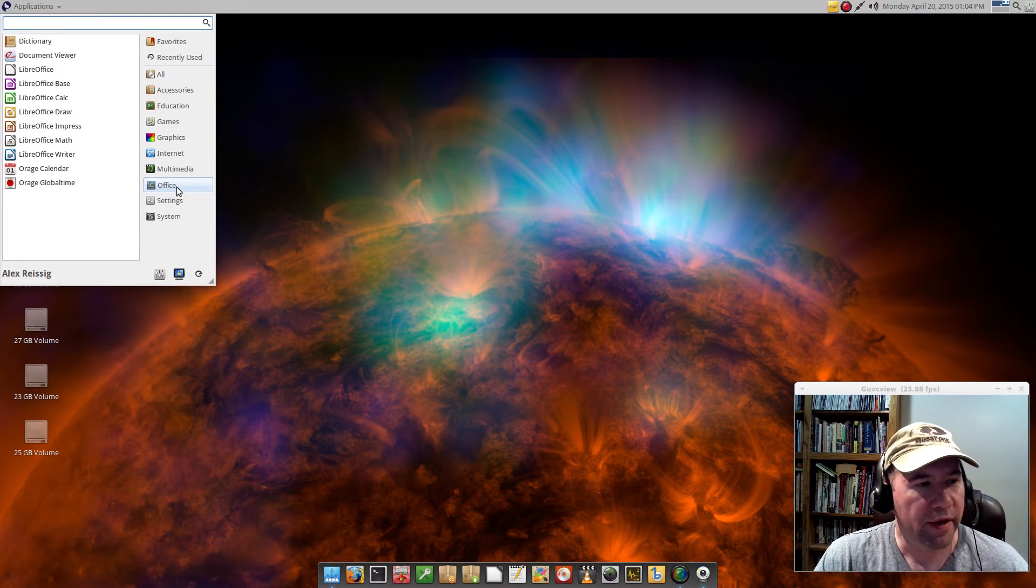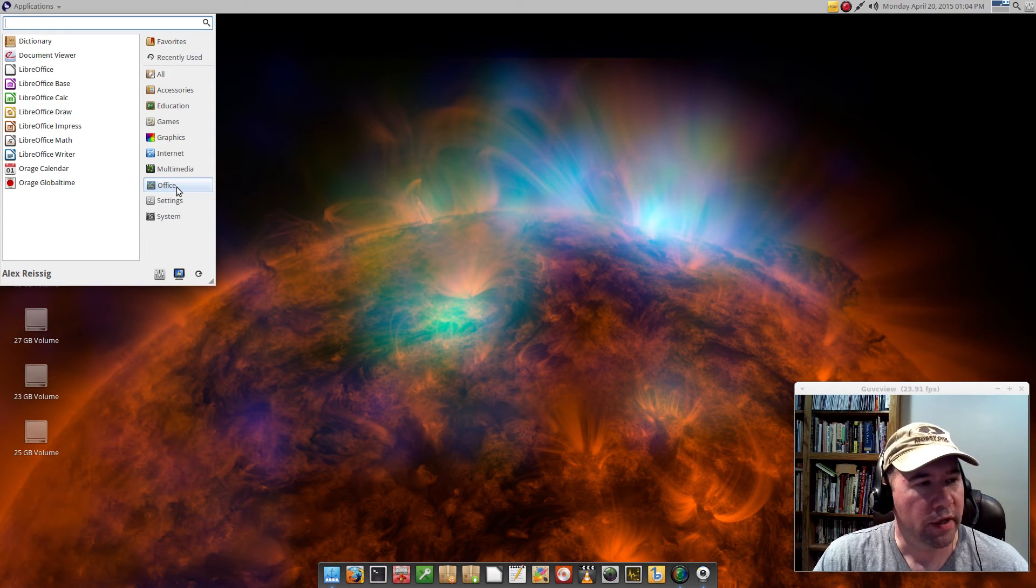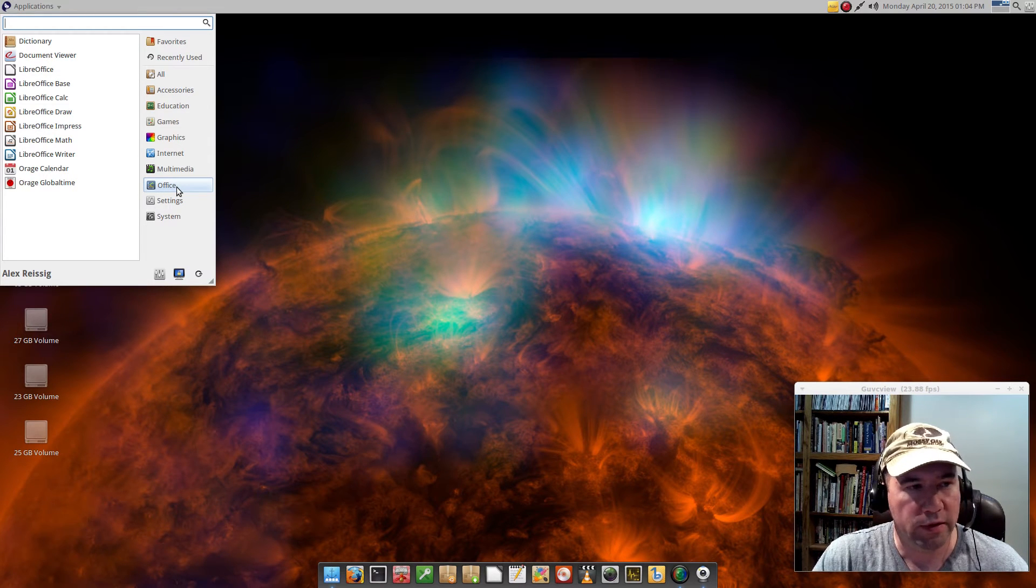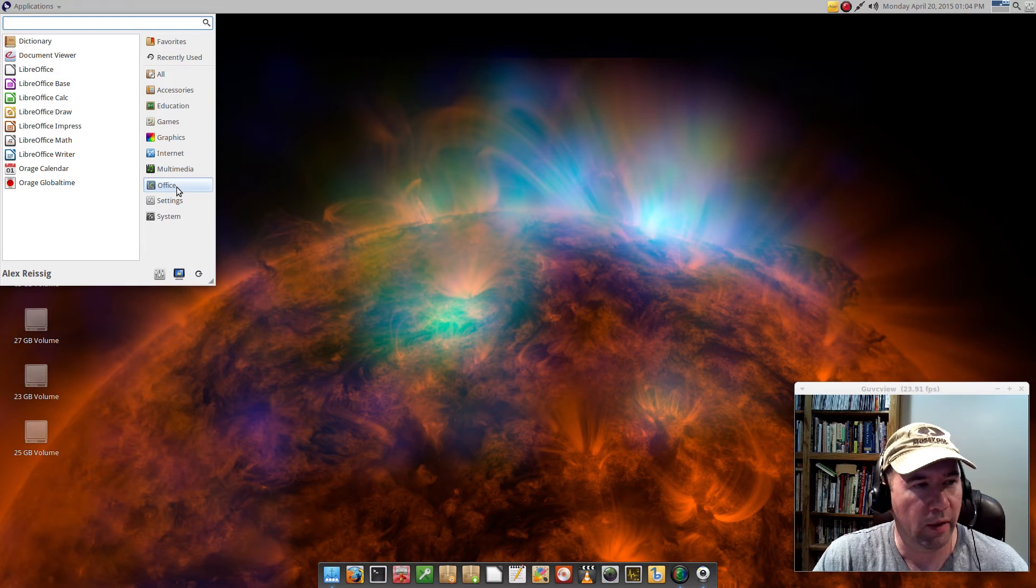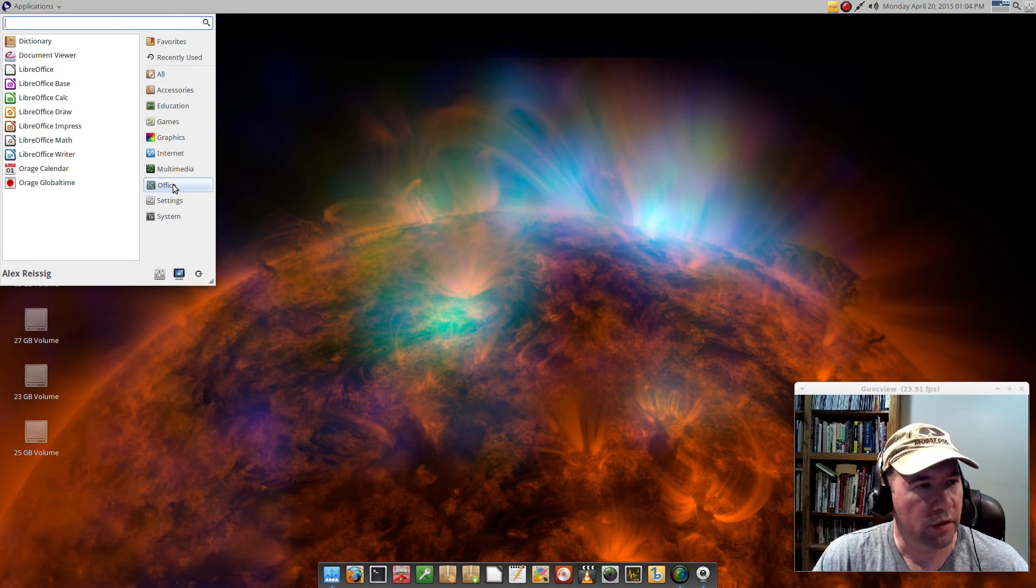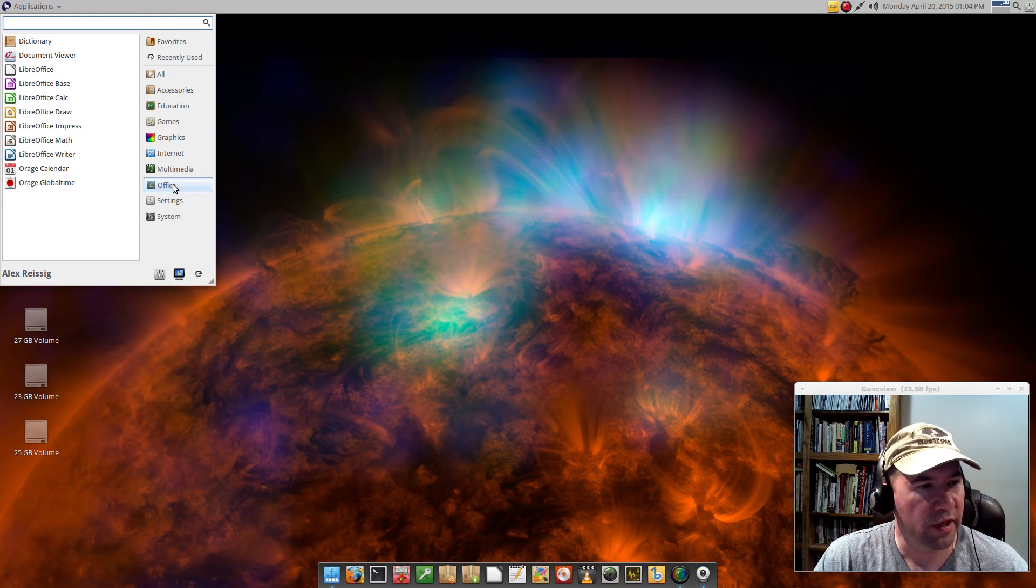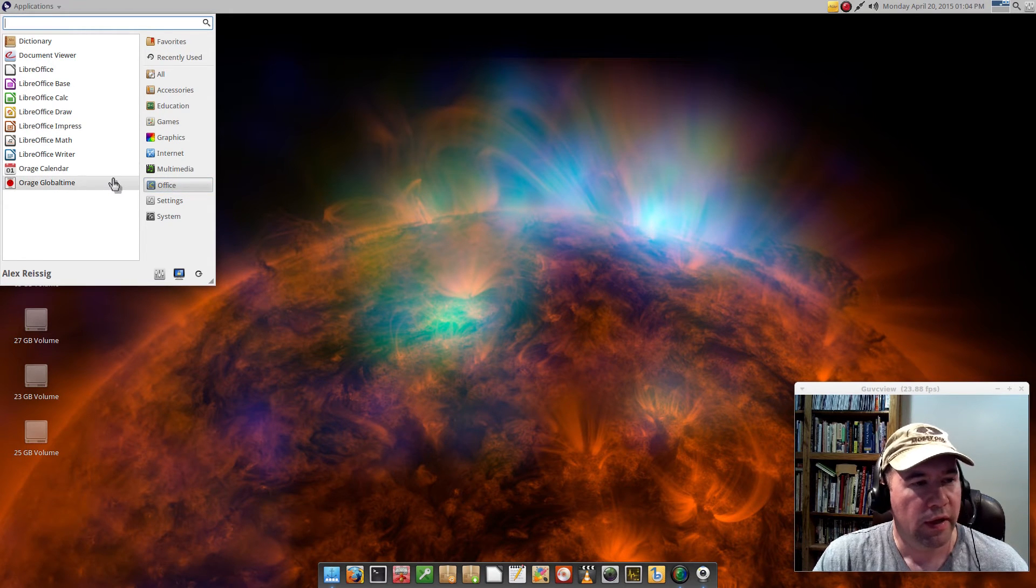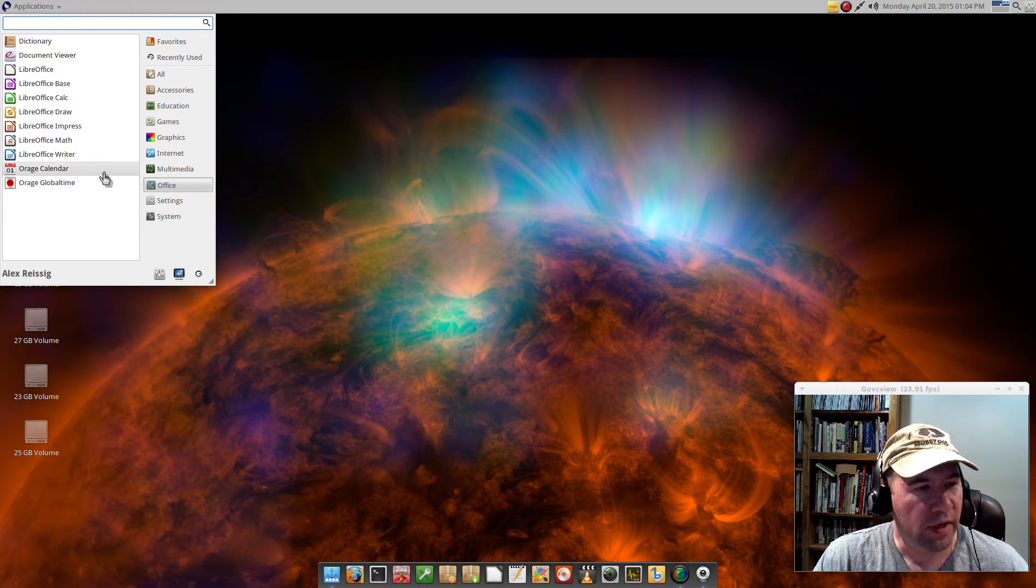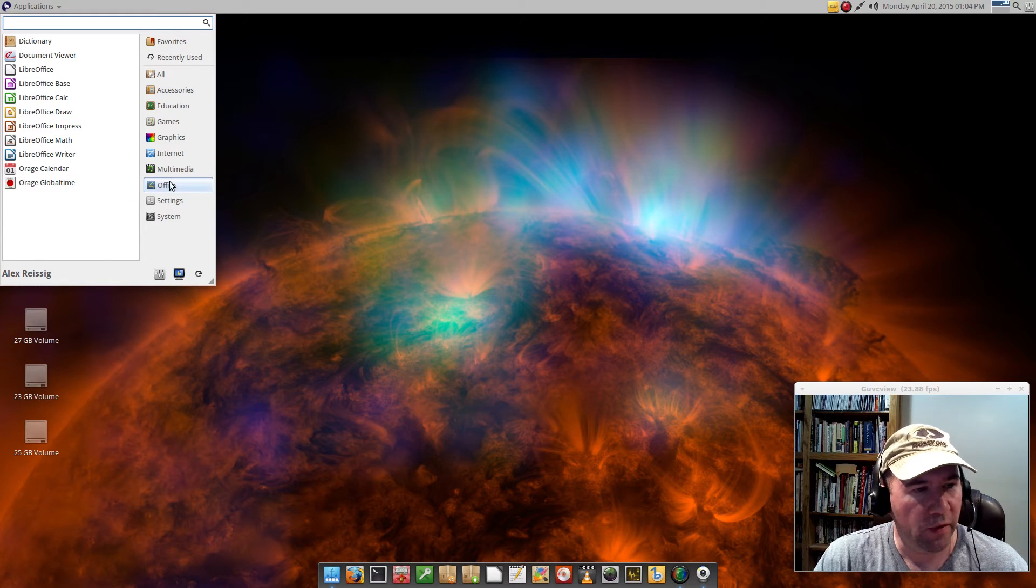Coming down here to the office, they added the entire LibreOffice suite, which I would do that myself. The document viewer still listed, our dictionary application, the calendar, and the global time, which are default for XFCE.